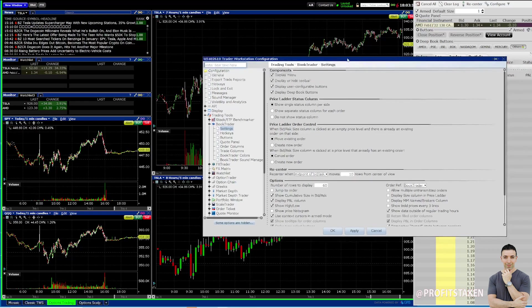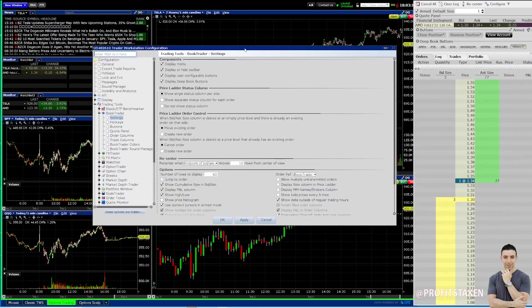So let's look at the first one: move your existing order. So if I have an order here and I'm trying to buy 10 contracts, if I click here and the price is moving up — let's say I try to get at 125 and I see the price move up, then I move up as well. You don't want to chase, but let's say I do that. I buy right here.